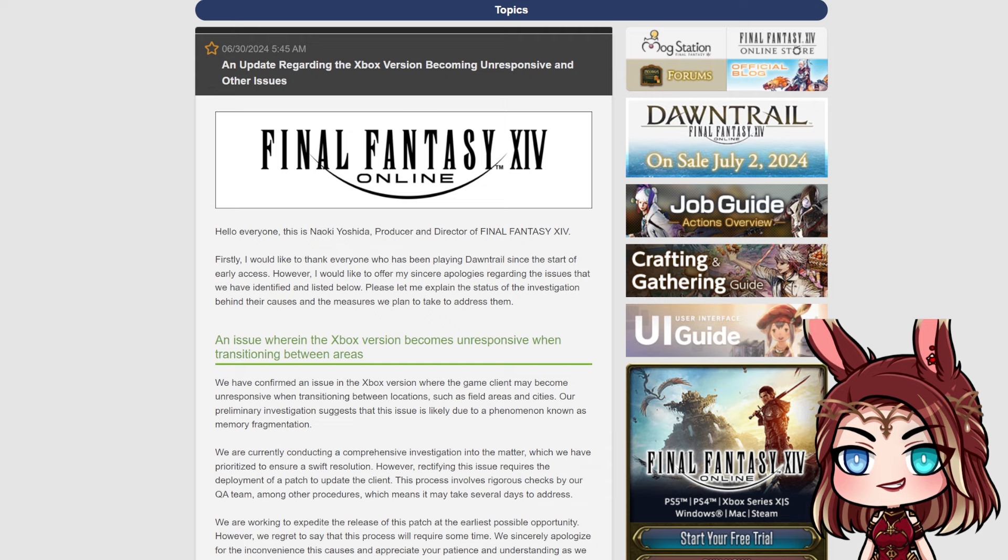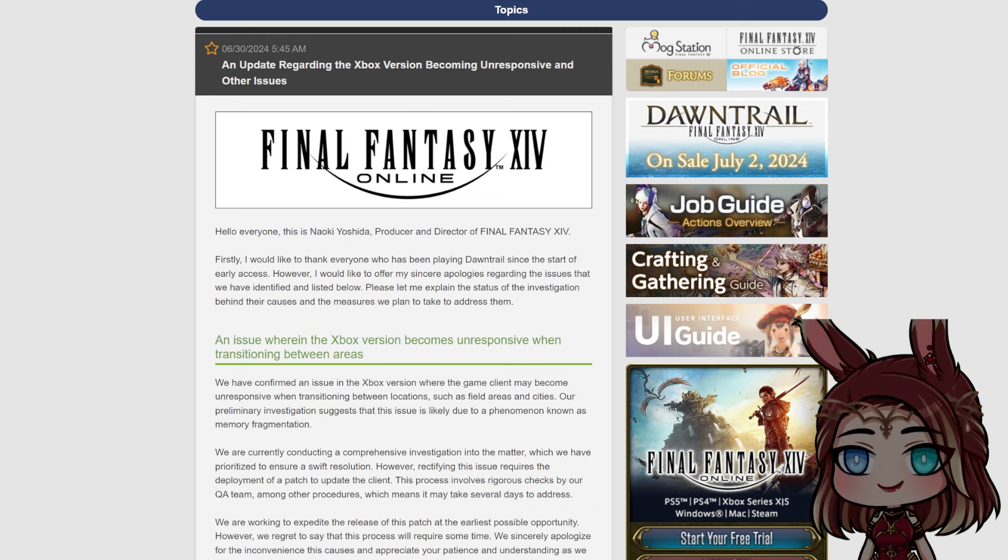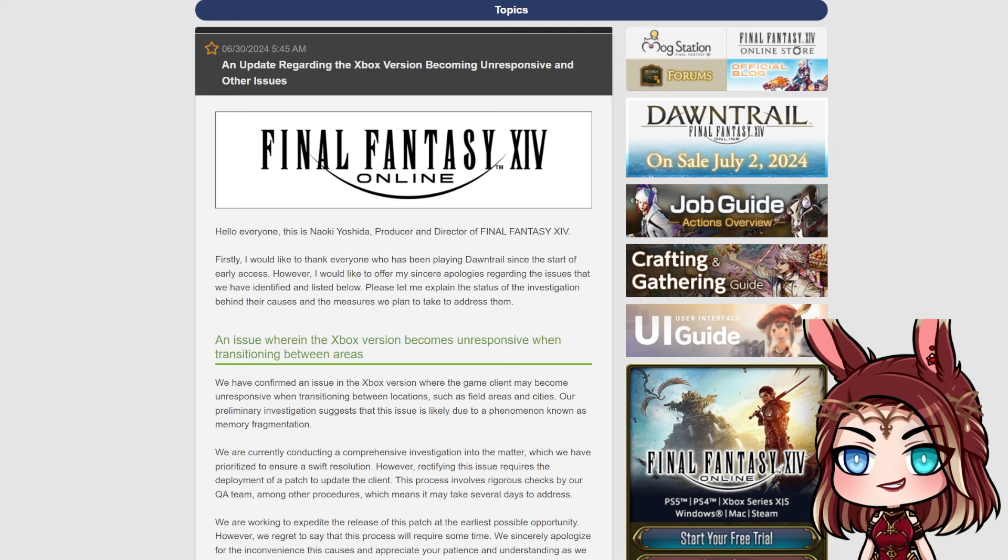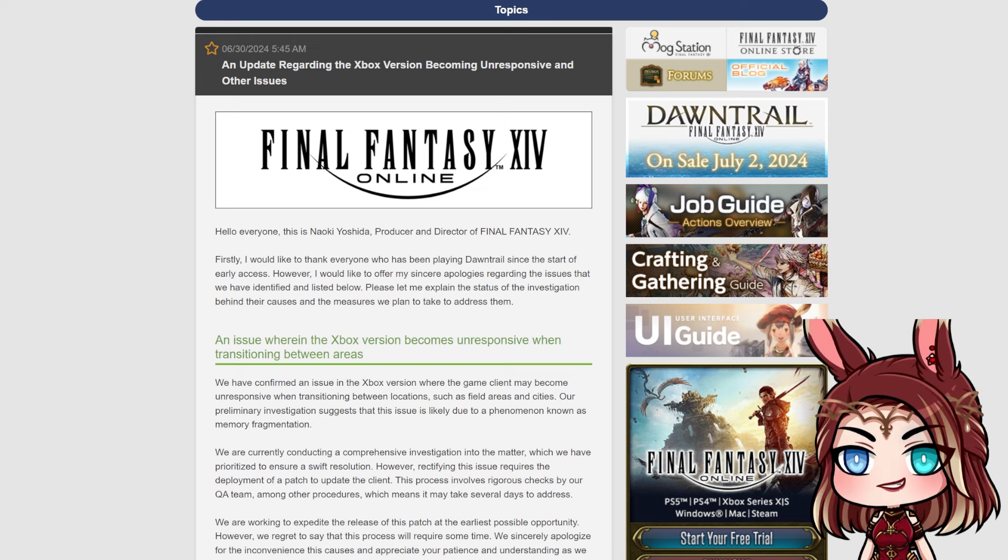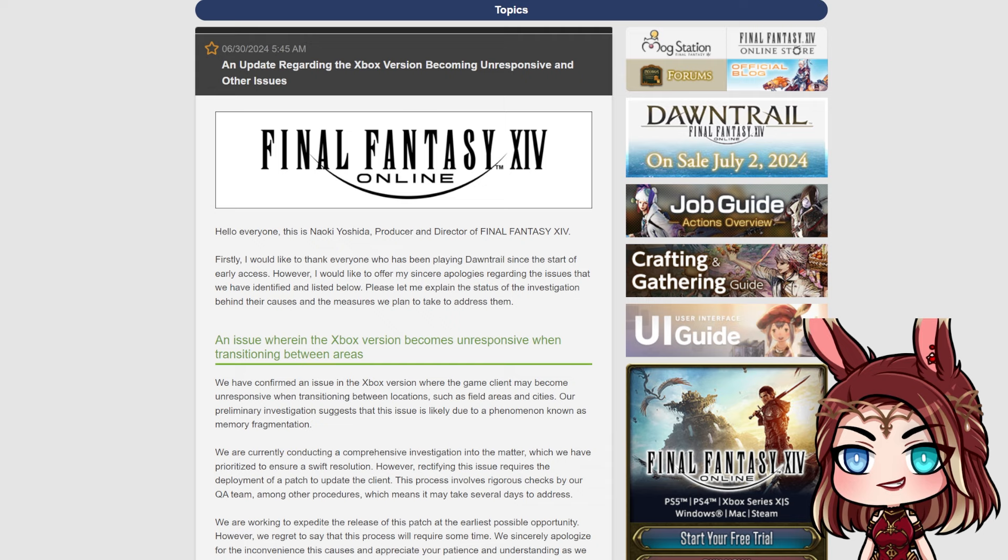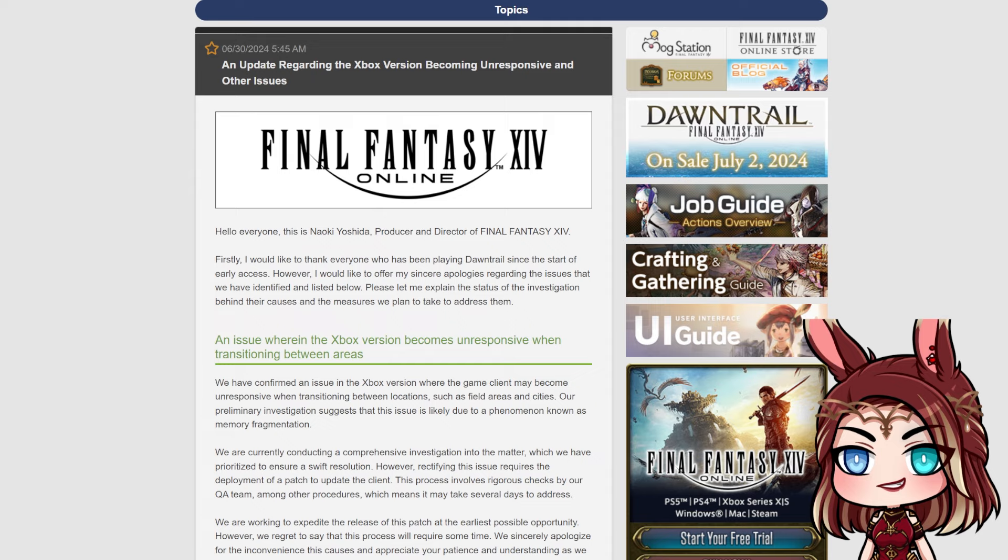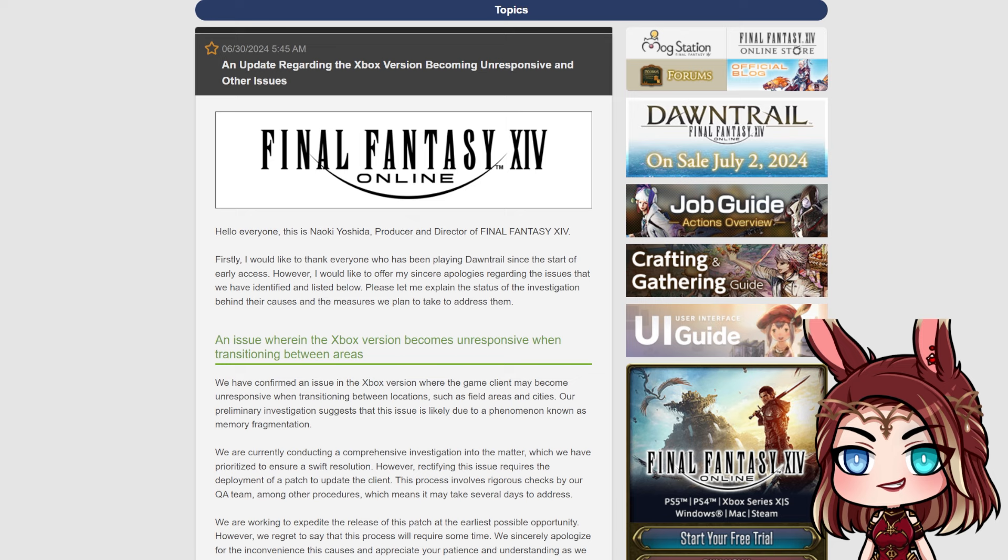So I apologize for that in advance, but I wanted to do a quick update regarding the newest Lodestone update that we got. And this is actually the first letter that we've received on here that hints that we might get a hotfix. So we've had some issues, not many issues actually. Pretty smooth Dawntrail release I would say so far. And we've had kind of a couple things fixed in game without hotfixes, but this is the first one that might warrant that. And the biggest issue here is an update regarding the Xbox version becoming unresponsive and other issues.